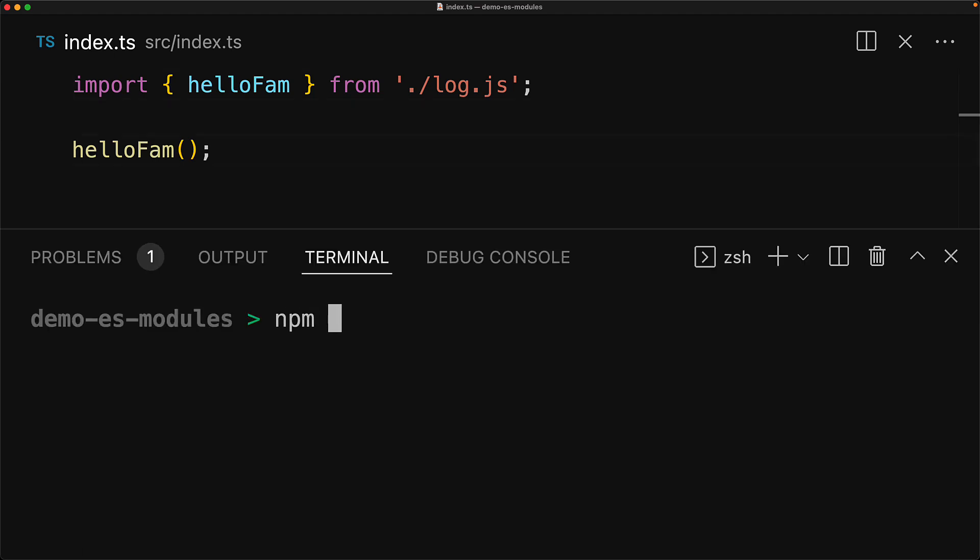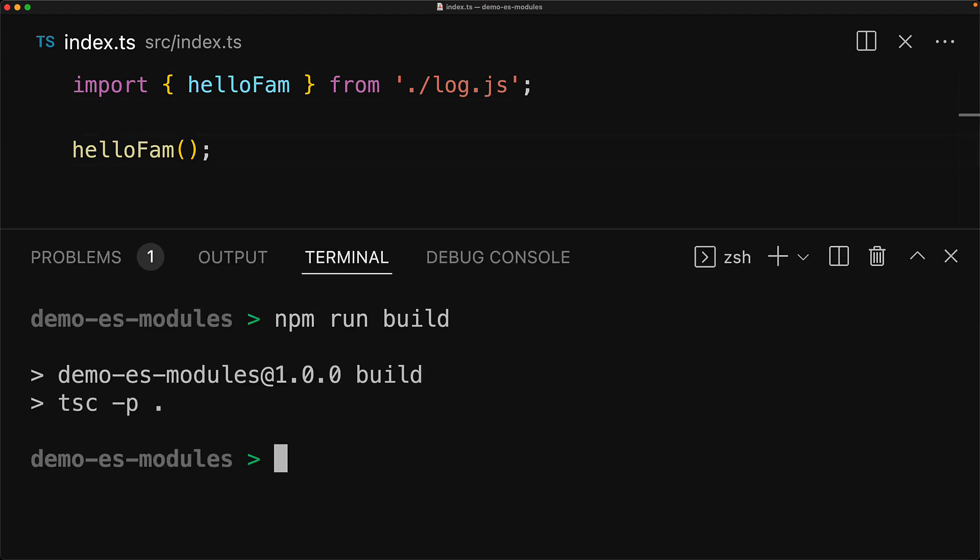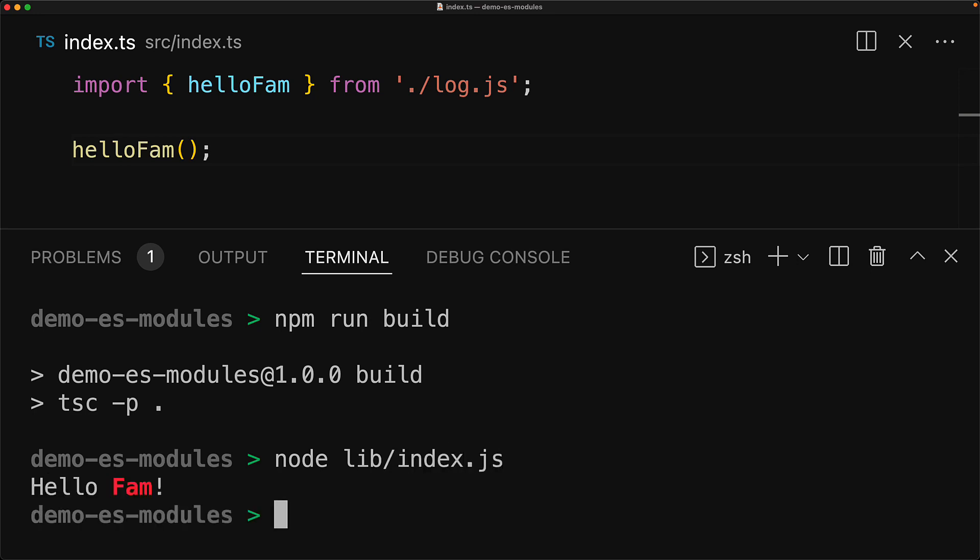With these changes in place, if we jump back to the terminal and build our code, and then execute the generated JavaScript, you can see that now it functions exactly as we wanted, with fam now being bold and in red.